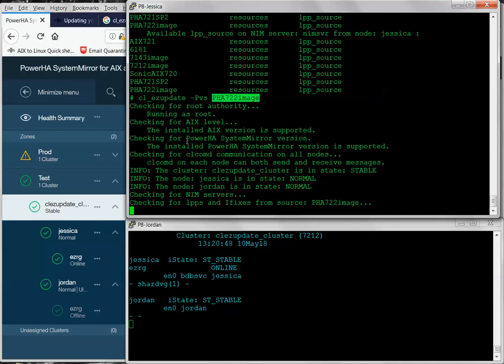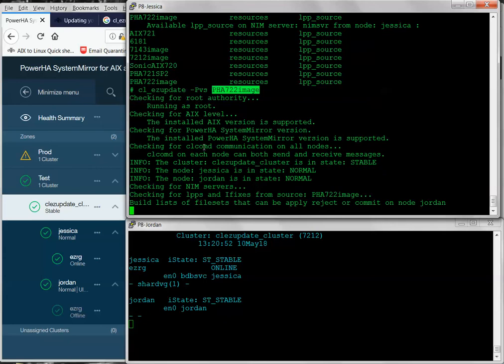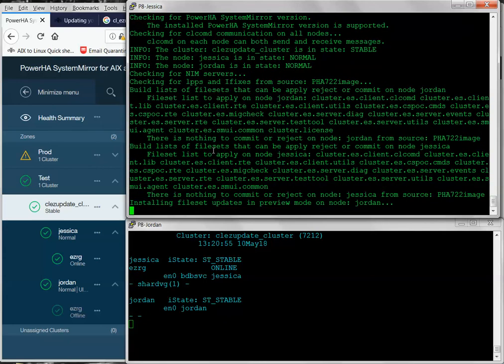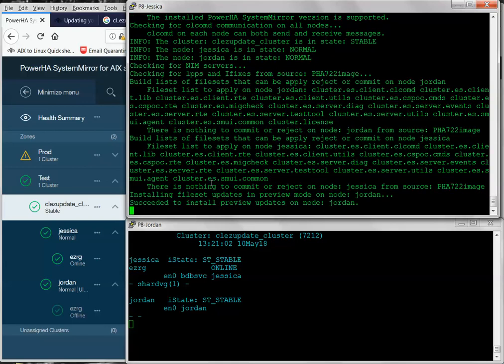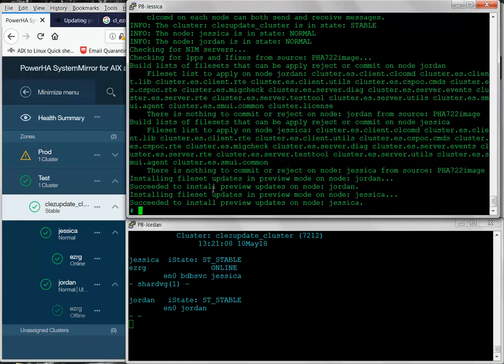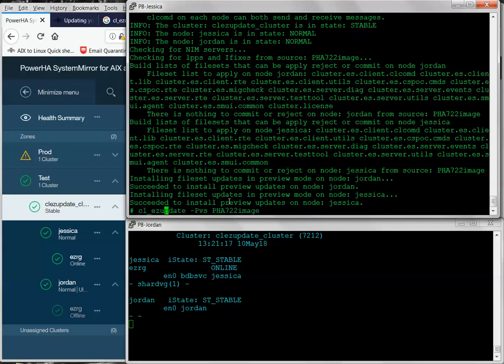It checks to make sure that the versions are the same, the file set levels are the same, and that the NIM server can actually perform NFS mounts and whether or not there's any updates that need to be committed prior to performing the upgrade. Now, of course, since this is an upgrade, even though I'm going to use the command to quote apply, you can't apply a major version. It has to be committed. So, it will actually commit when I run this. So, my preview came back okay.